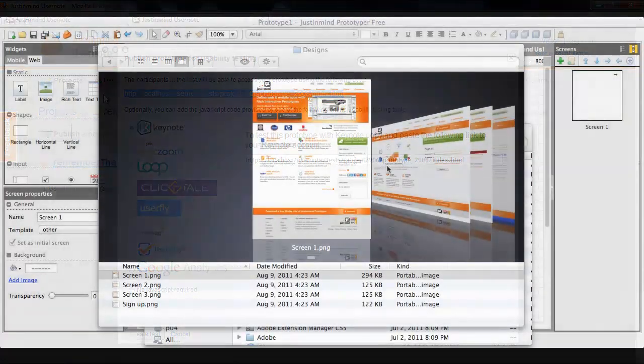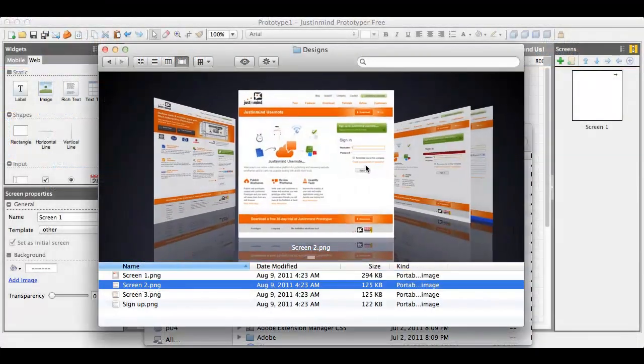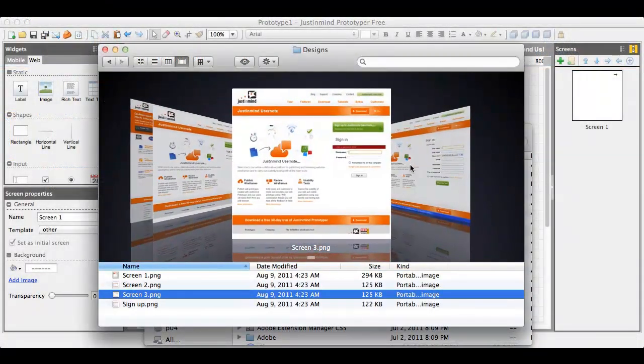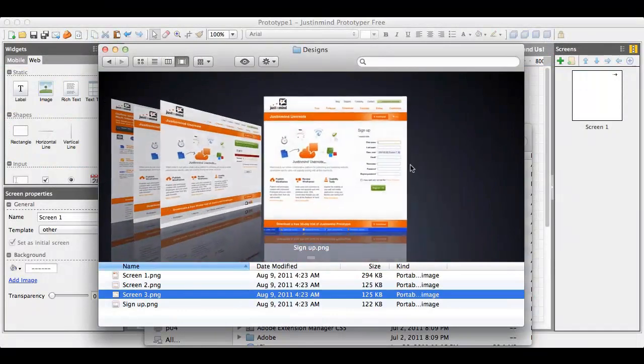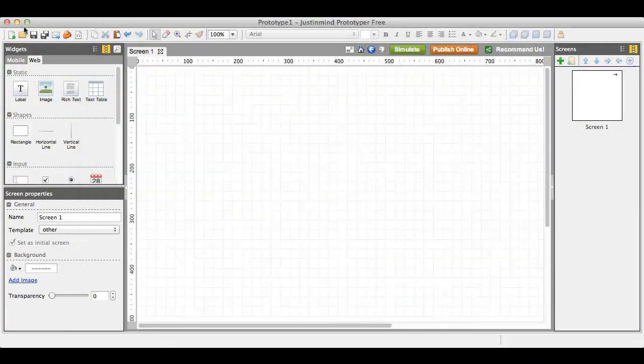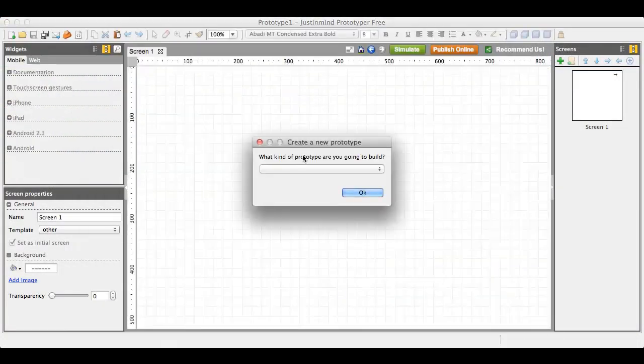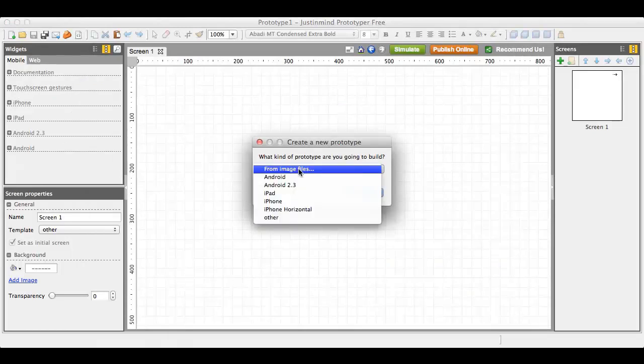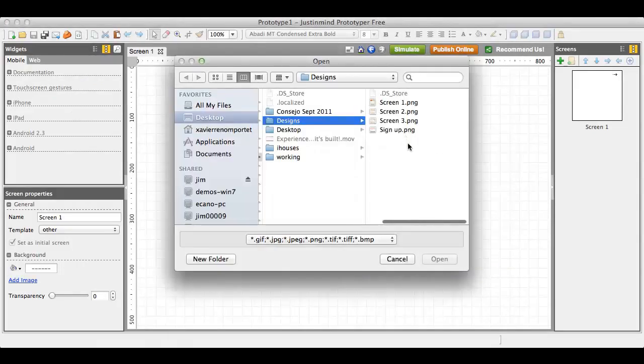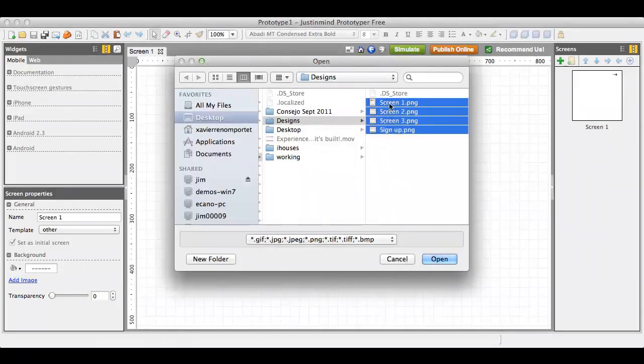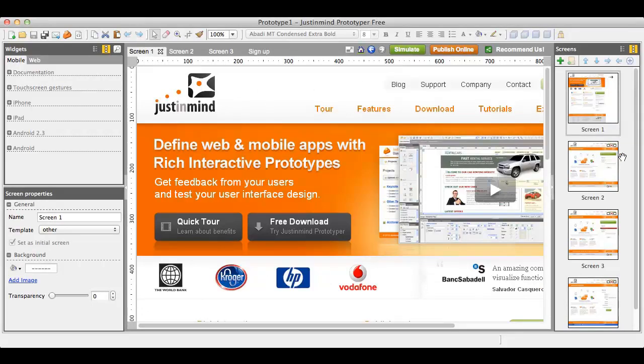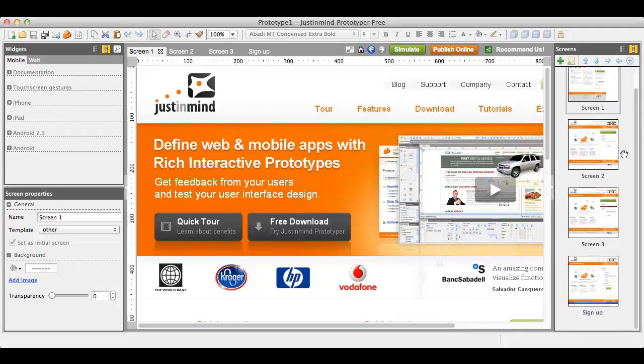But Prototyper Free doesn't stop there. Have you ever wanted to turn your designs into a working prototype? Wait no more. Create a new prototype and select the option from Image Files. Then select all your image files and press OK. Now you have all your designs inside Prototyper Free. Let's see how to animate these images.